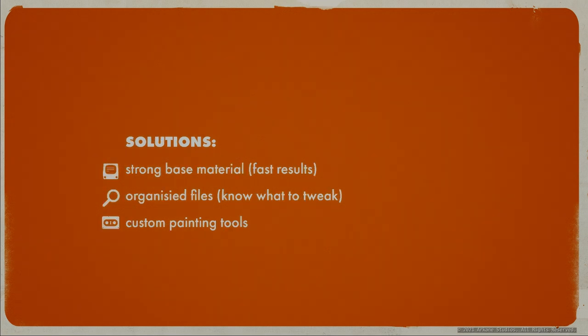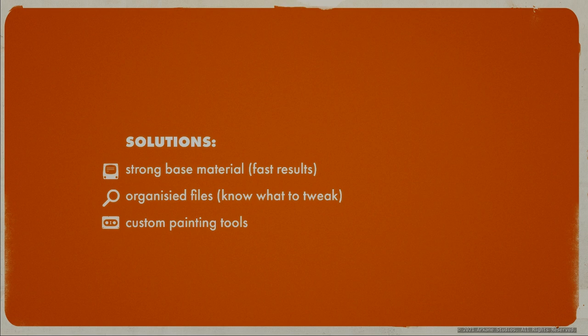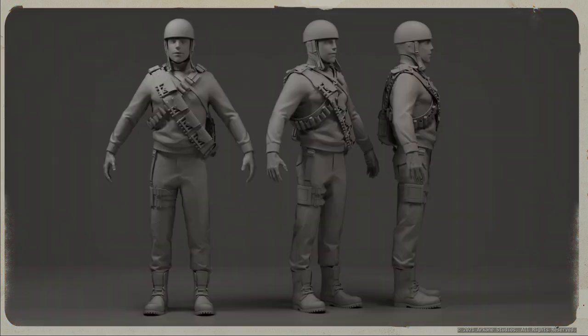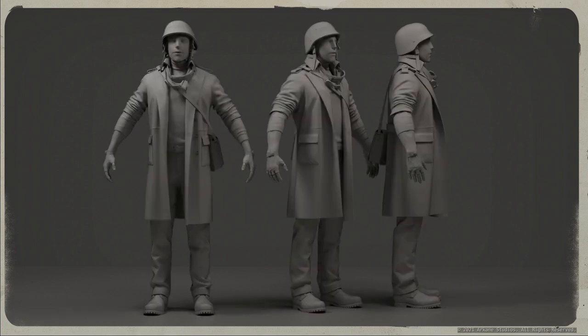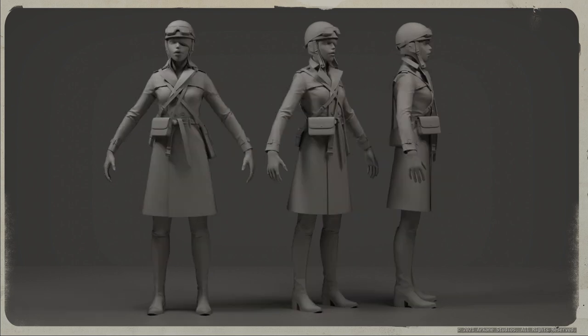So a few solutions: We need a strong base material that's easy to use and gets you a good result fast, organized Painter files to support quick and easy iteration, and some custom painting tools. Here you can see some high res versions of the NPCs about to be textured. They have some complex and detailed areas but also some plain spaces to support our painting layer.